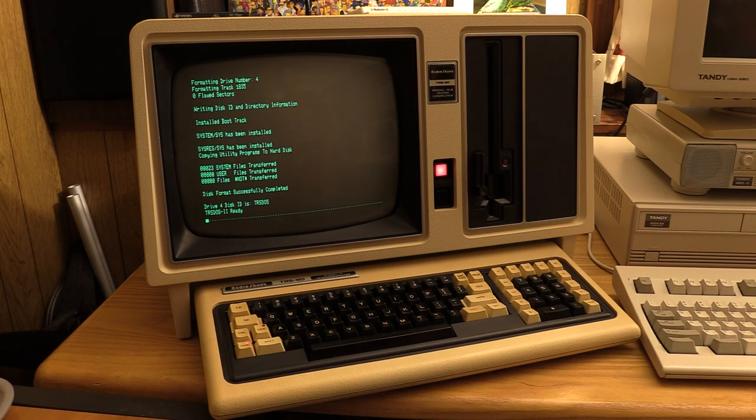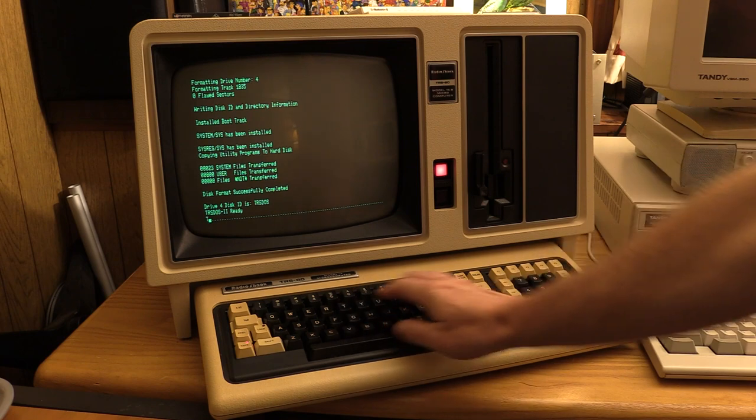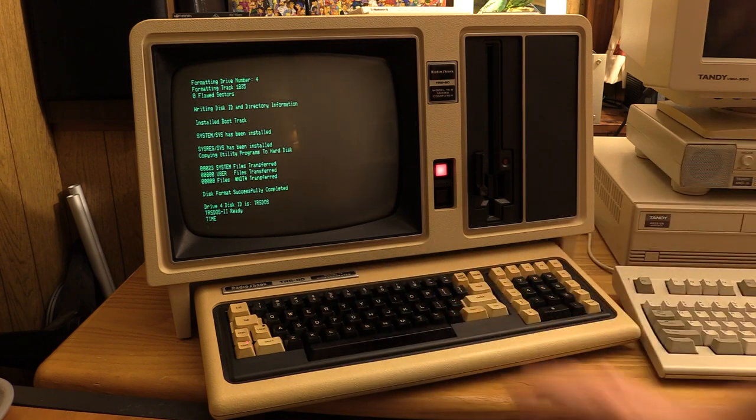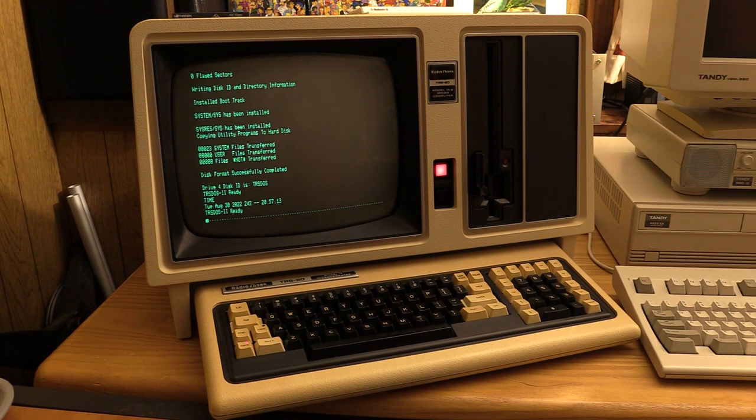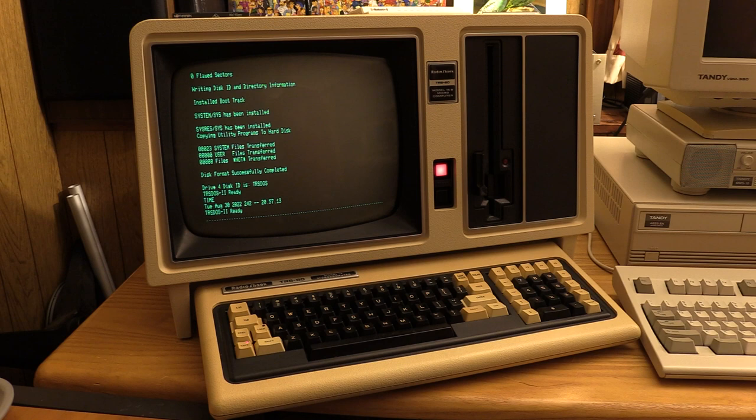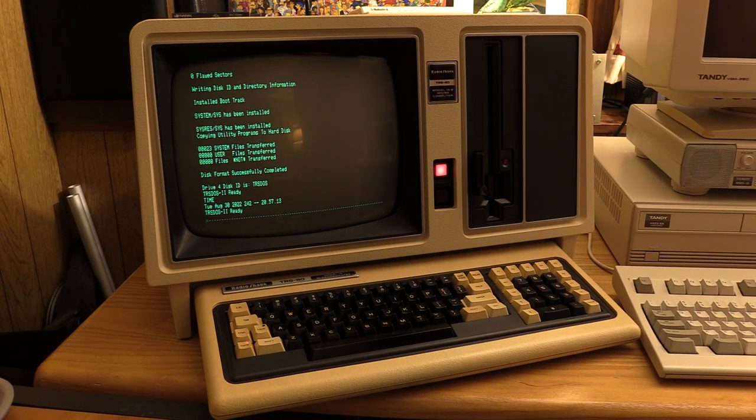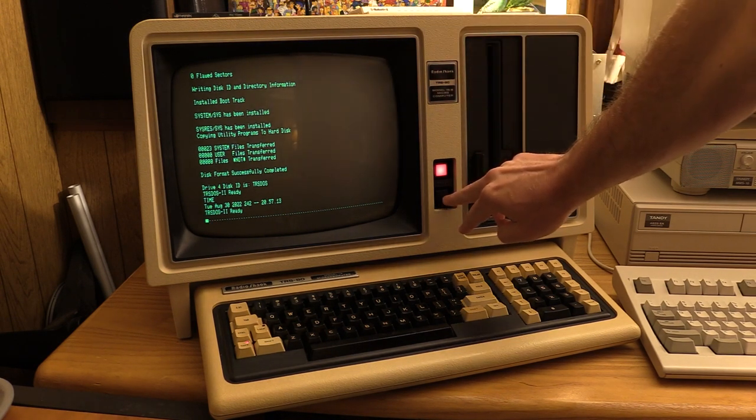Okay, it was 828 when I started this, and it is now 857. So it took 29 minutes. Not too bad. Let's just eject this disk and see if it works.